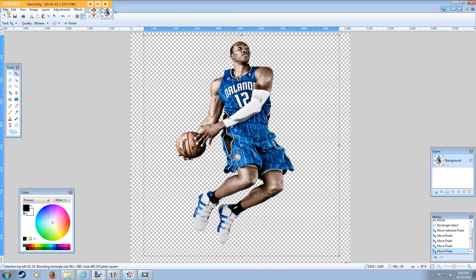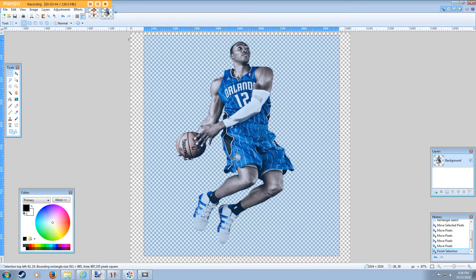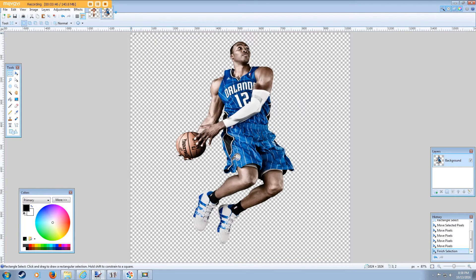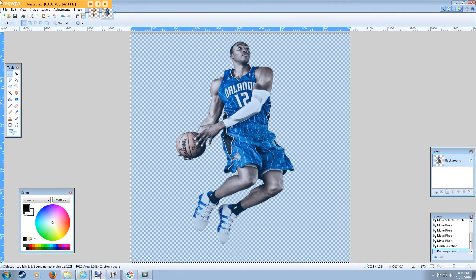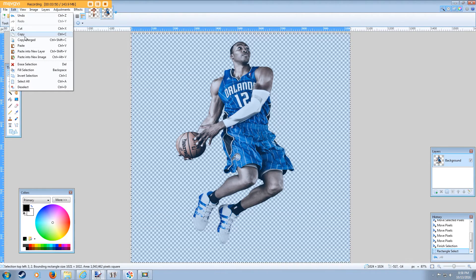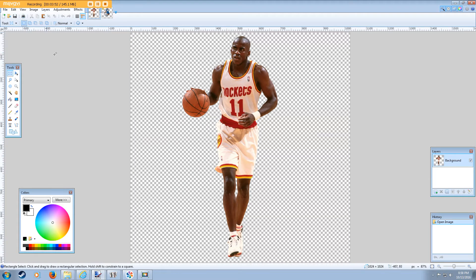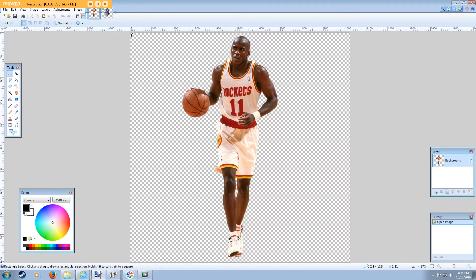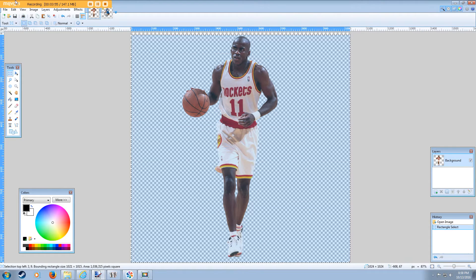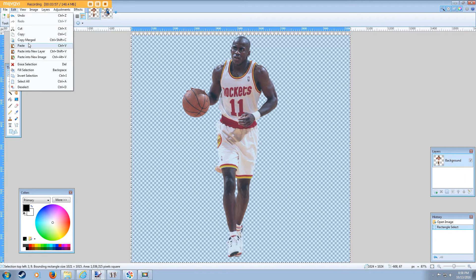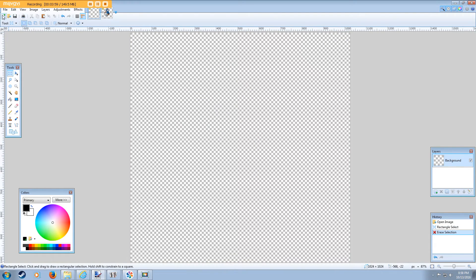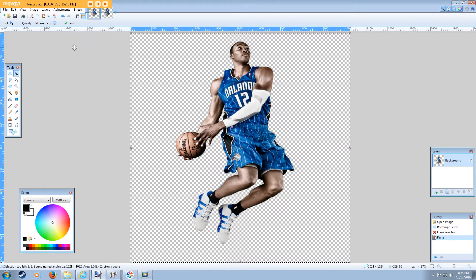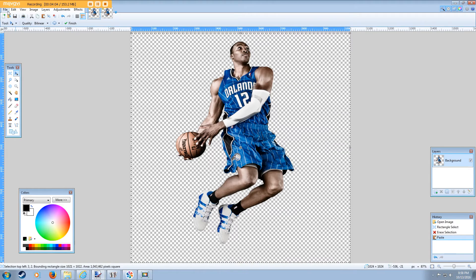That's pretty good. So what I'm going to do is I'm actually going to cut out the Vernon Maxwell and then paste Dwight Howard over him. And so I'm going to do file, save as.